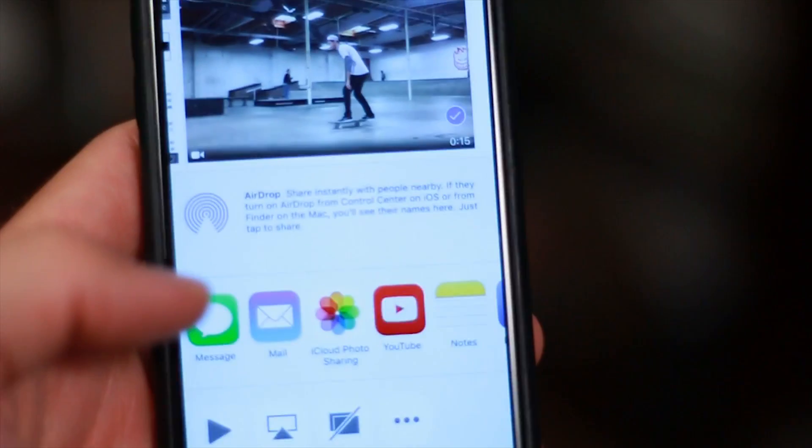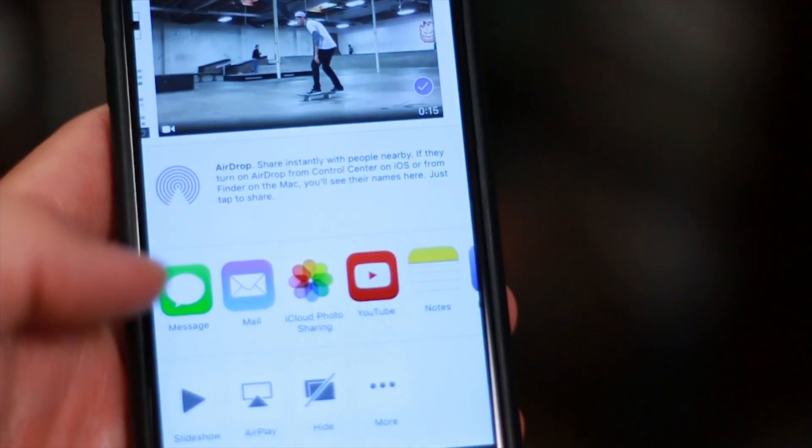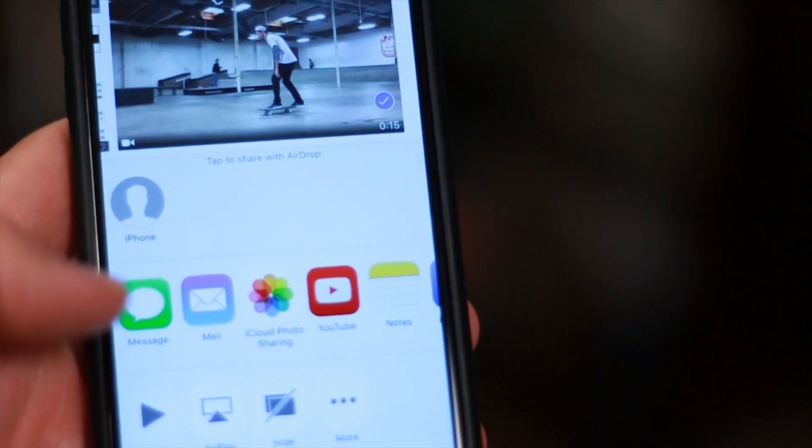You can use AirDrop to send videos from one iPhone to another. Every iPhone or Apple device, whether it's an iPad, an iPhone, or a laptop, has Wi-Fi that can communicate with any other device.